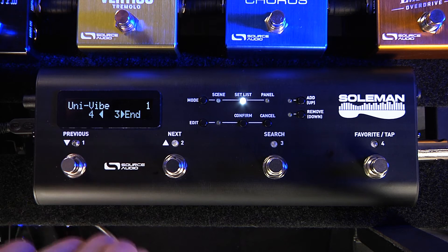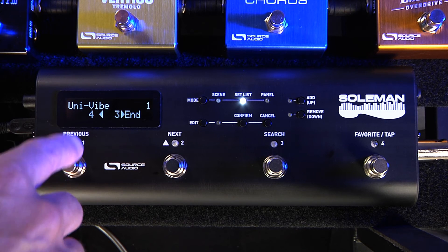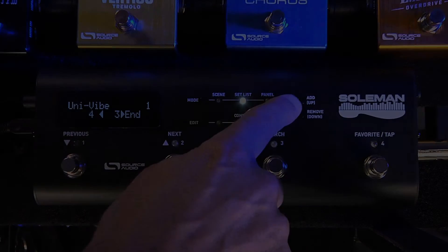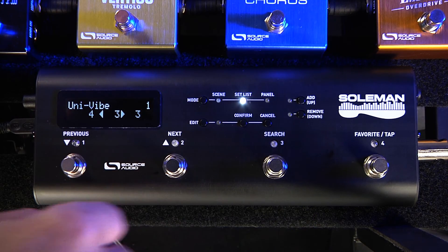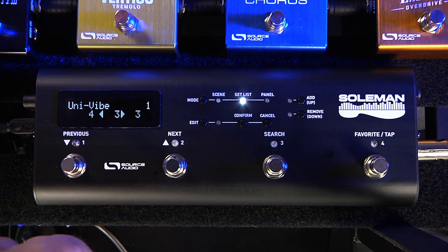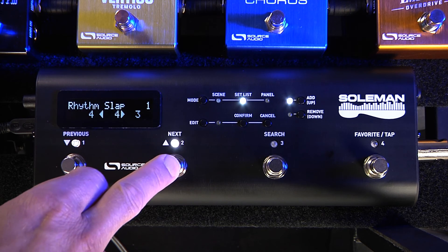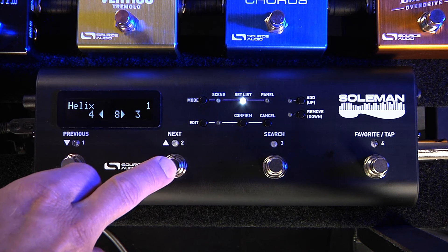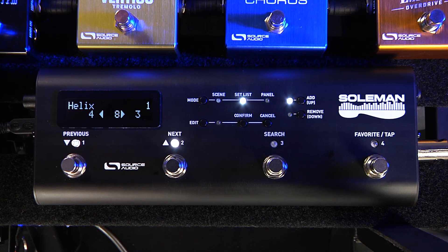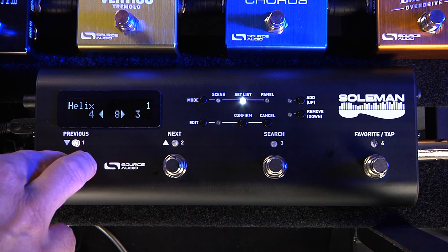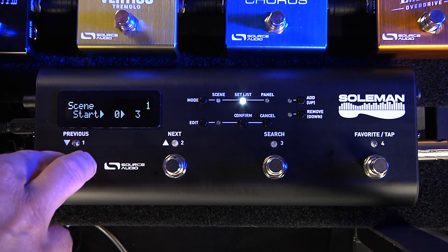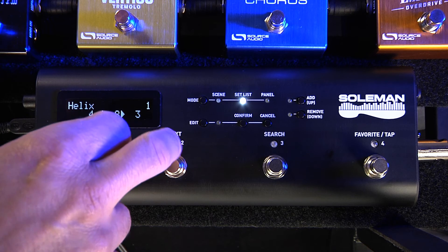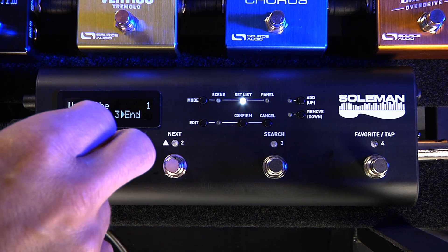Now what happens if I want to insert something between two presets? I want something between the rhythm slapback and the second UniVibe. So I go to my second UniVibe and press and hold the add button. The previous and next foot switches start to blink. Now I can scroll again, and I'm going to insert a helix sound — my preset number eight. Hit confirm, and there it is. You start at bypass, UniVibe, rhythm slapback, there's the helix that I inserted, and back to the UniVibe.